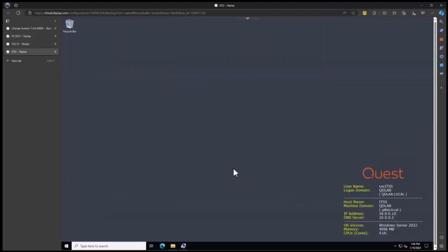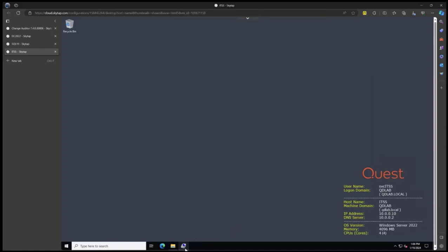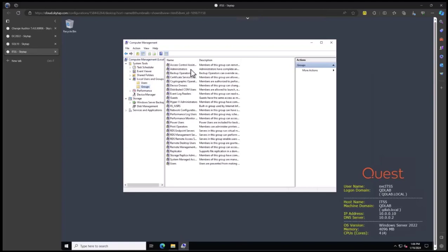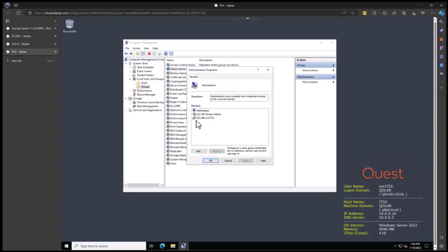This is the server that I'm going to install IT Security Search on. I'm already logged in as the service account, and this is the recommended way. This way the service account will own the database when it's created. The service account needs to be a member of the local administrators group.